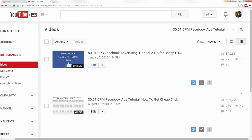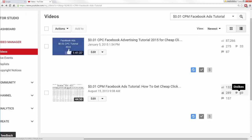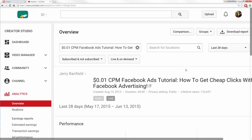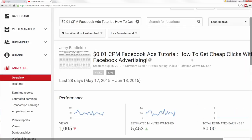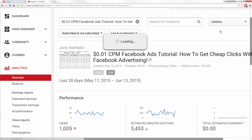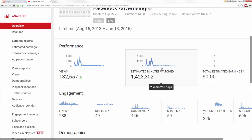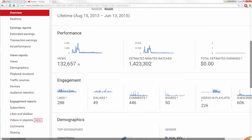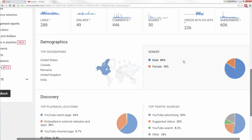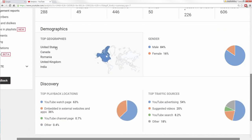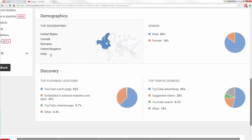My first truly viral video on YouTube — one I didn't buy from Fiverr — is right here: '0.1 CPM Facebook Ads Tutorial,' with 132,000 views, made a little less than two years ago. Looking at the analytics, in the last 28 days it's still getting 1,000 views even though the audio was bad and the information is a bit outdated. Total: 132,000 views, 1.4 million minutes watched, tons of organic engagement. The main audience is USA, Canada, UK, Romania, and India.